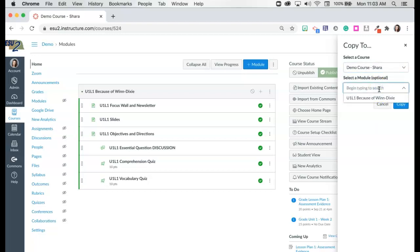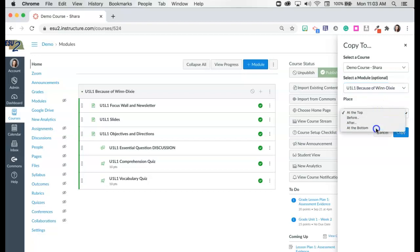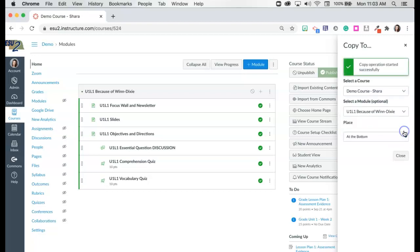It will actually ask me which module do I want that to be in. I'm going to bring it into the same module because I want these assessments to be right next to one another. The regular assessment and then the assessment with modifications. So I'm going to put this at the bottom and I'm going to go ahead and copy this quiz back into my course.